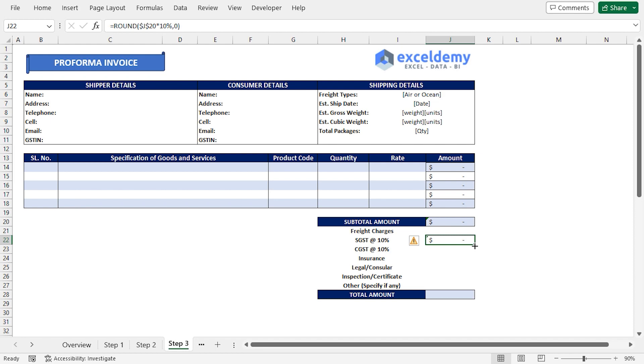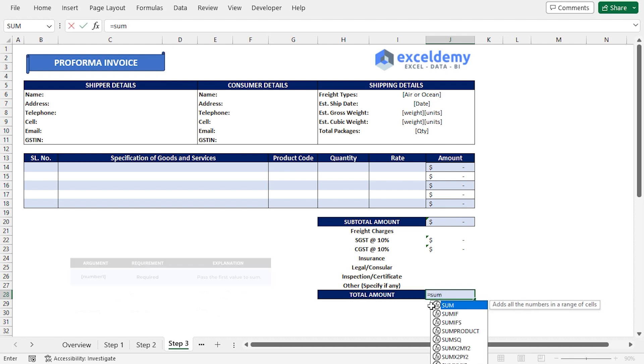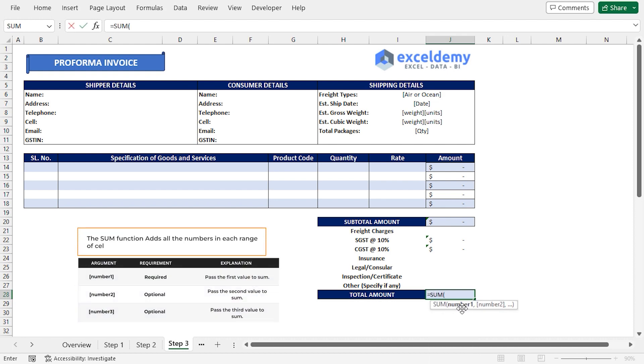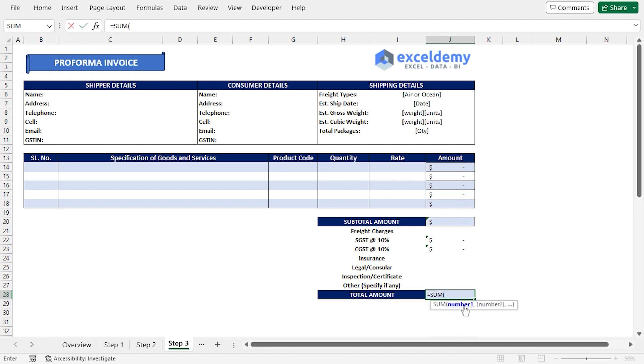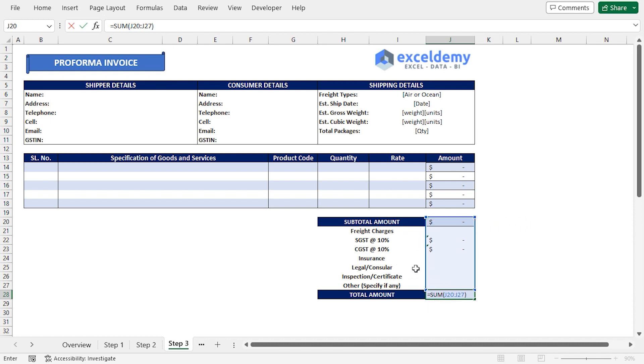Close the parentheses and press Enter. Then apply the Fill Handle tool to copy the formula into the J23 cell. Press Equal, type the Sum function. For the number 1 argument, I'll choose from J20 all the way to J27 cell. This includes all the charges. Close the parentheses and press Enter.